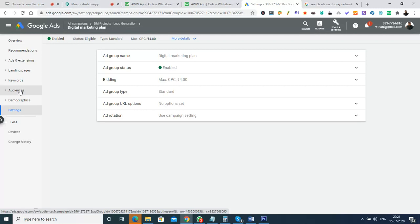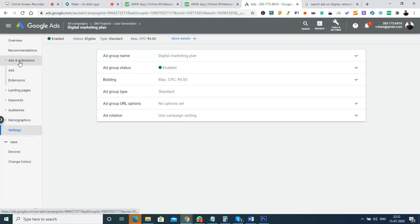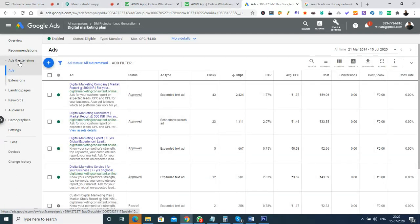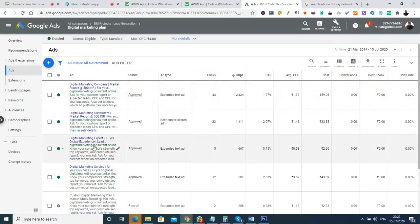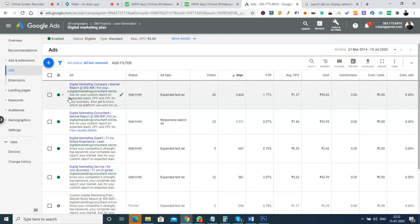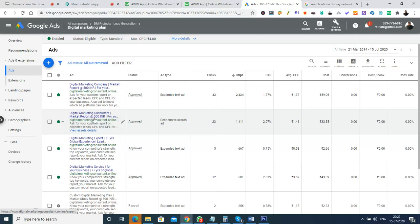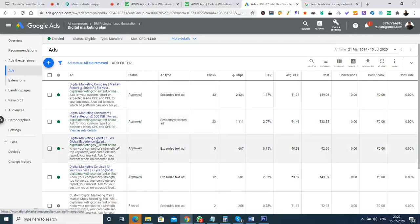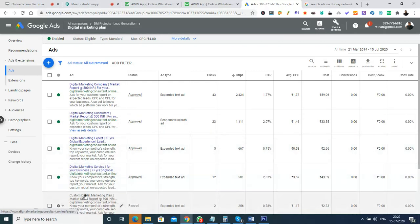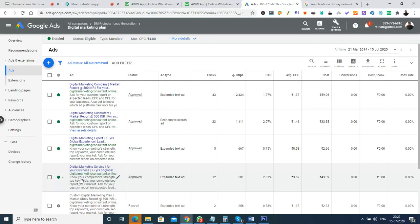Inside the 'ads and extensions' option, we can see all the advertisements created for this ad group — they are all listed here. I've created plenty of ads inside a single ad group. Each ad has a title, URL, and description. For example, one ad says '7 plus years global experience' and another says something about digital marketing service as an expert. We can change the title, description, and URL for each advertisement and run them for the same keywords, then optimize based on which ad performs better.